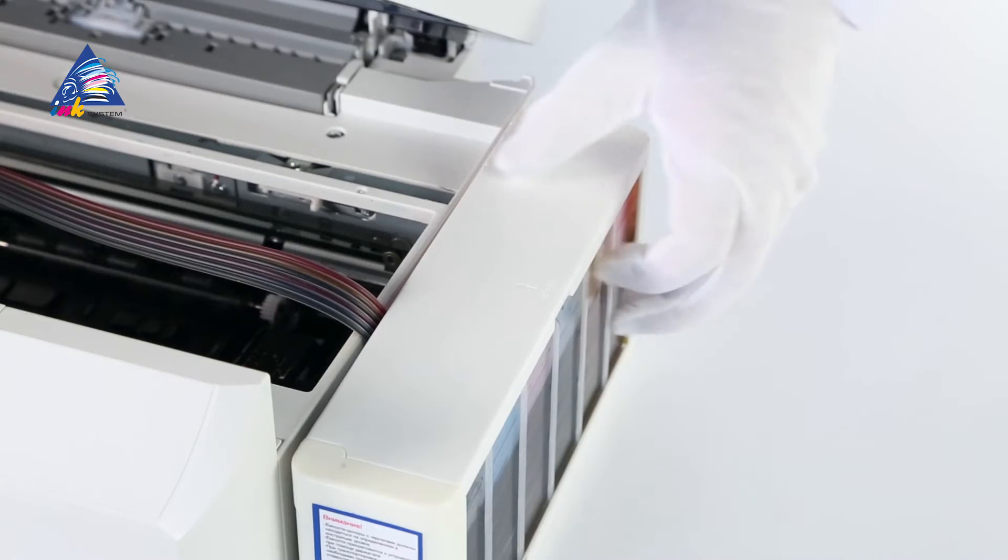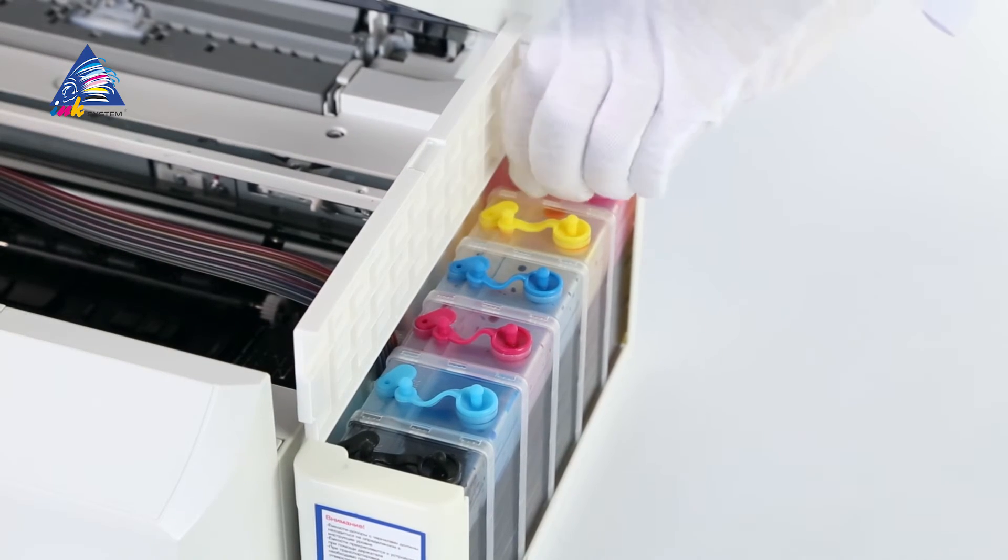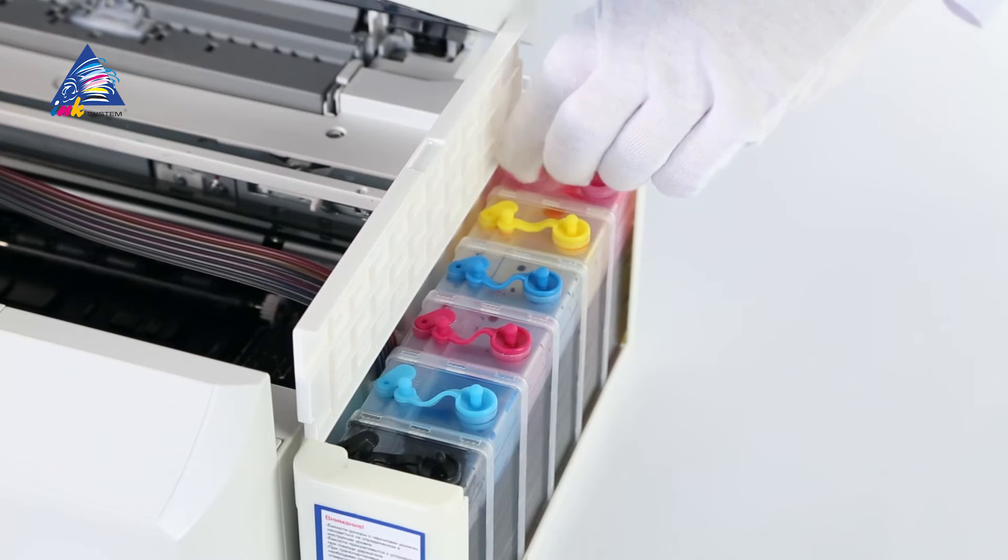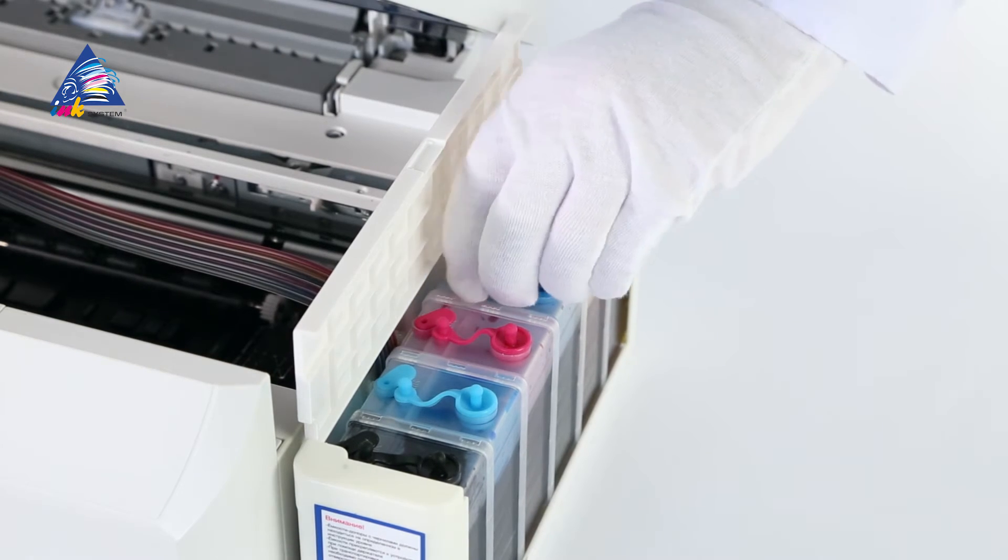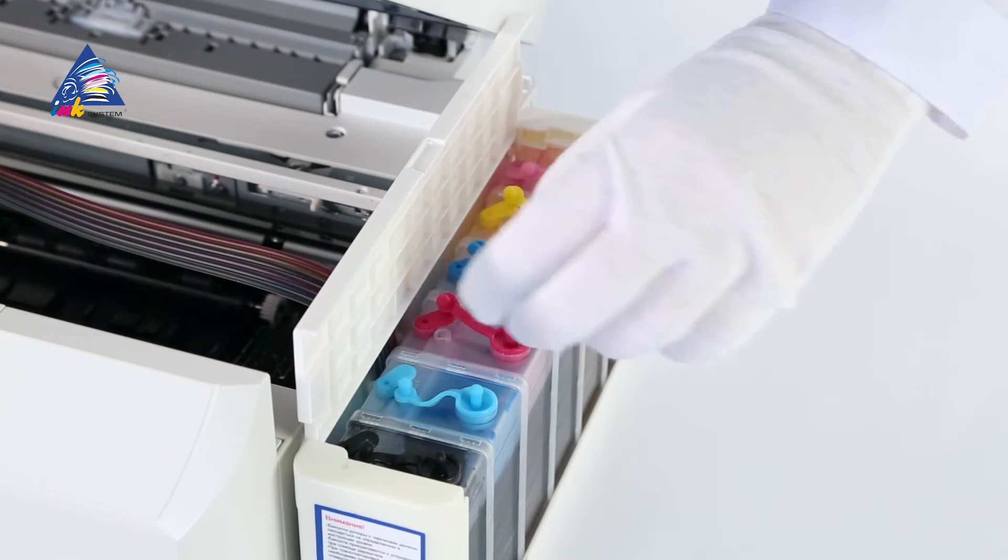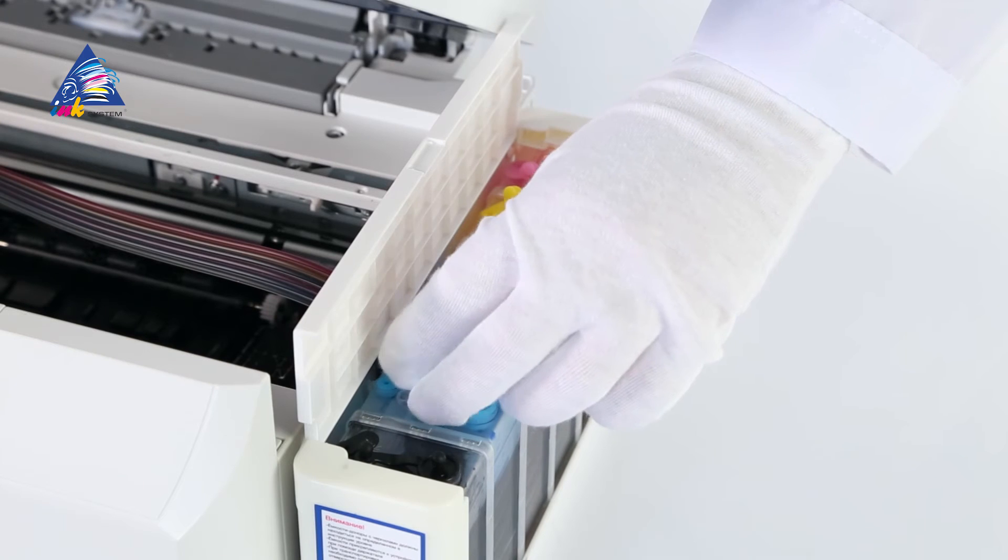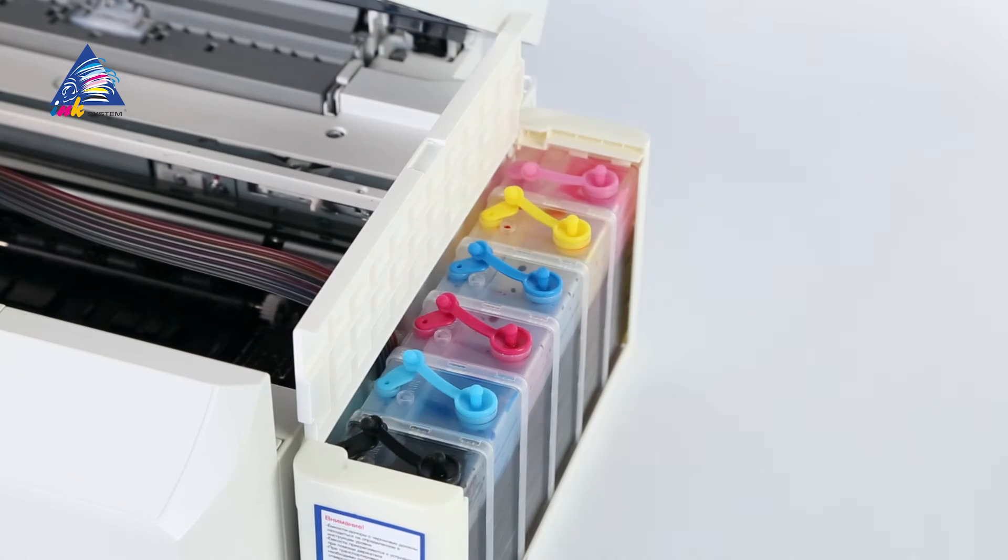Pull out the small plugs from the openings of the ink reservoirs and replace them with air filters. Keep the plugs for further transportation of the multifunctional printer with the installed CI-SS.